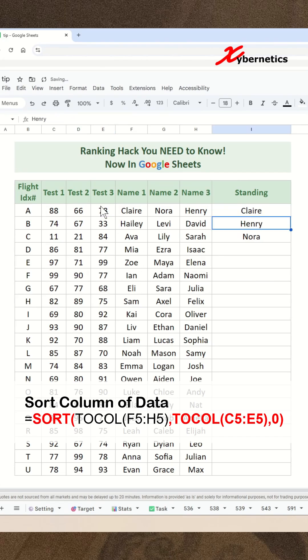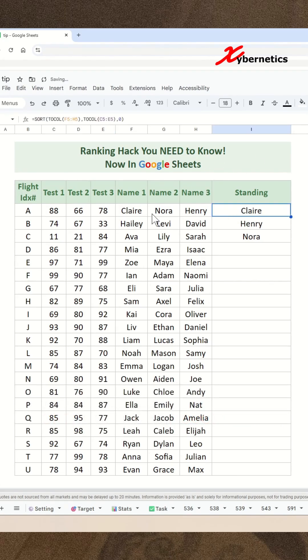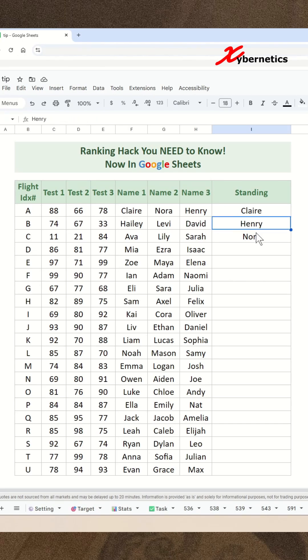Comma zero to indicate descending order. And if you hit enter here like this, you can see that Claire has the highest number, followed by Hendry scoring 78, and Nora sitting at 62.